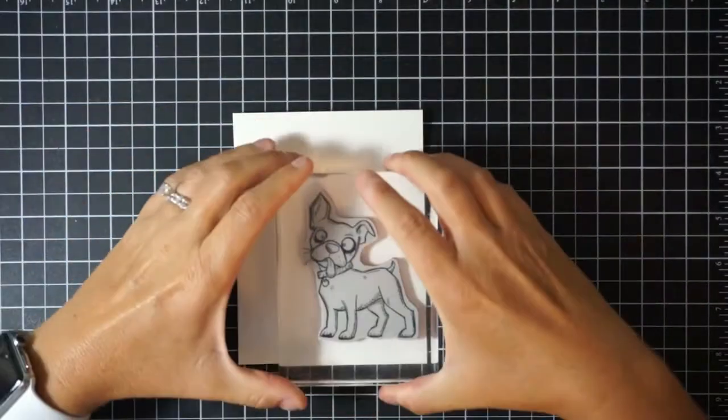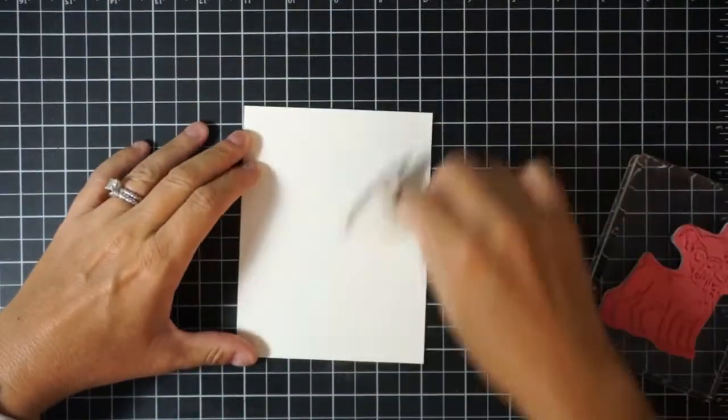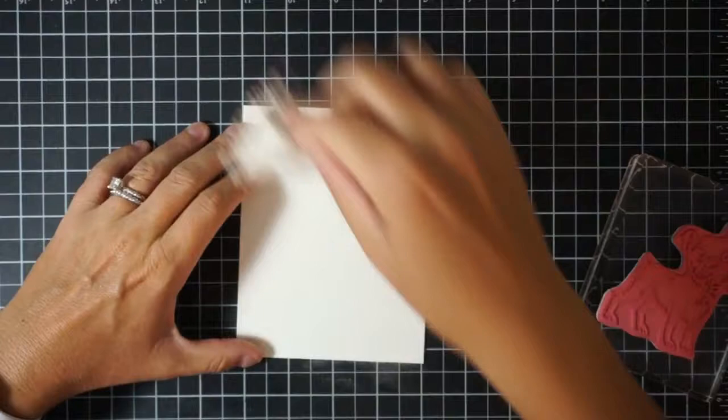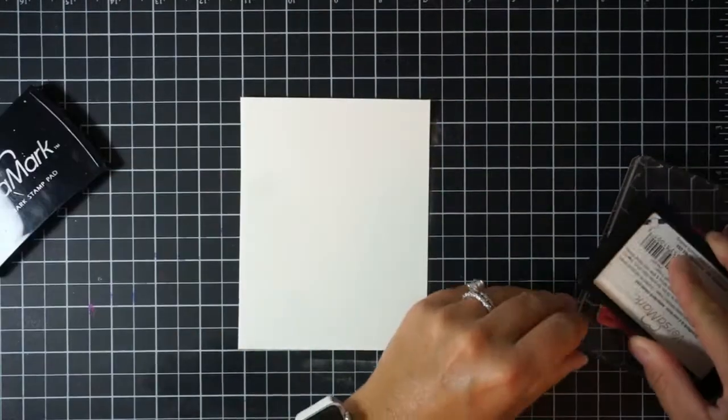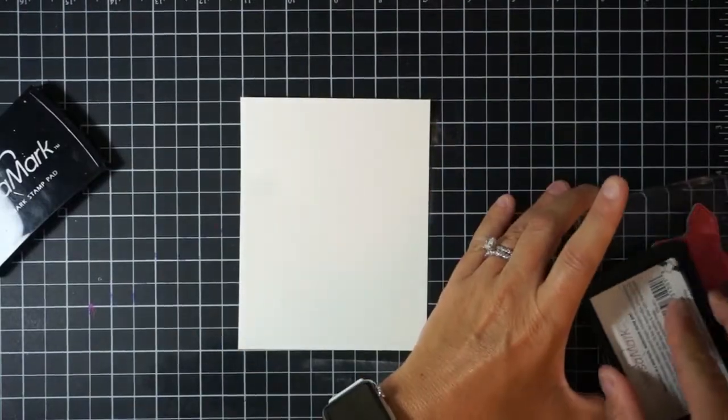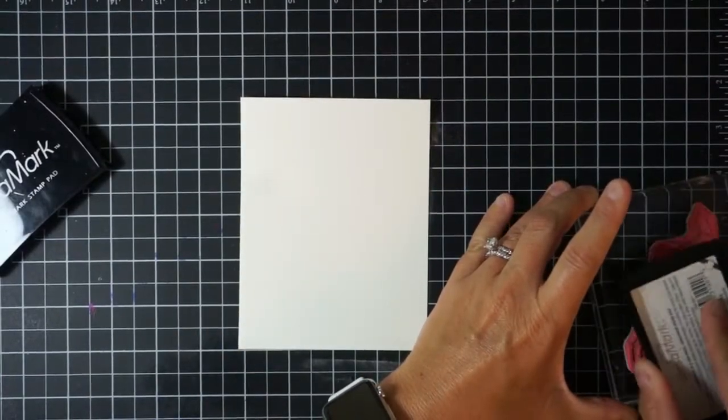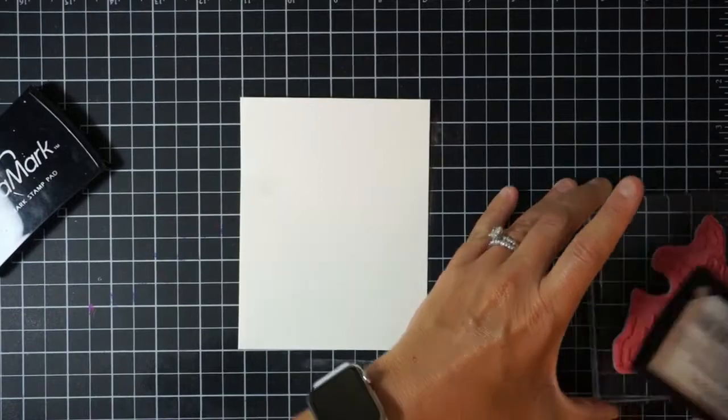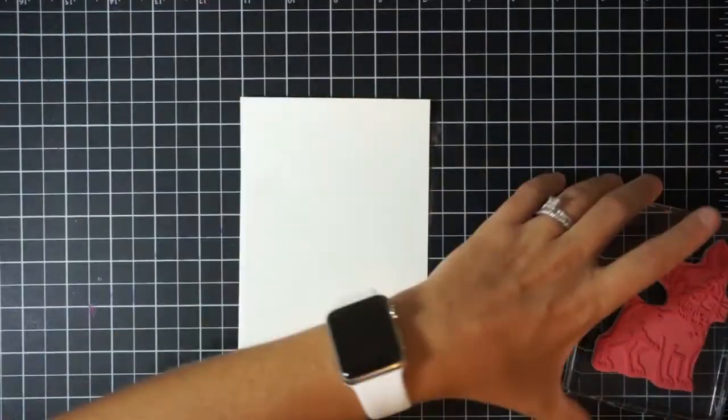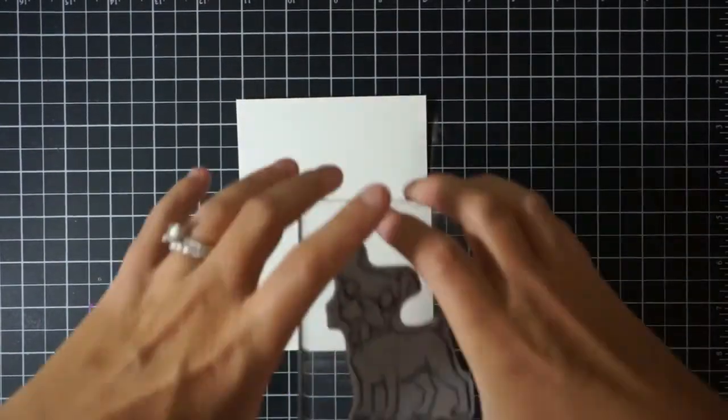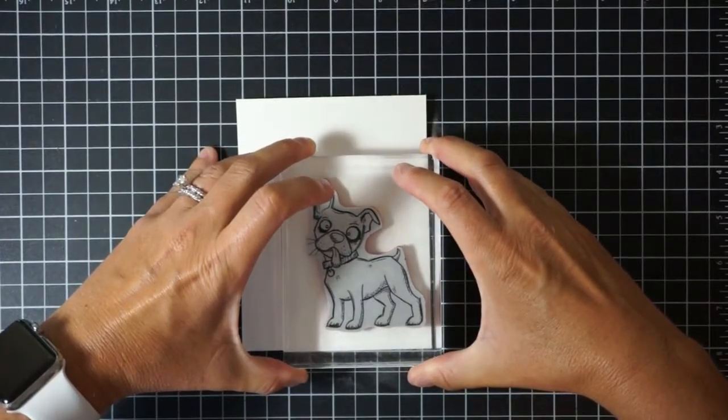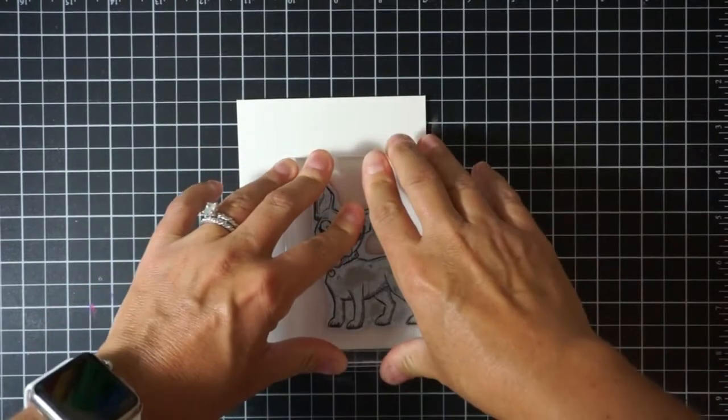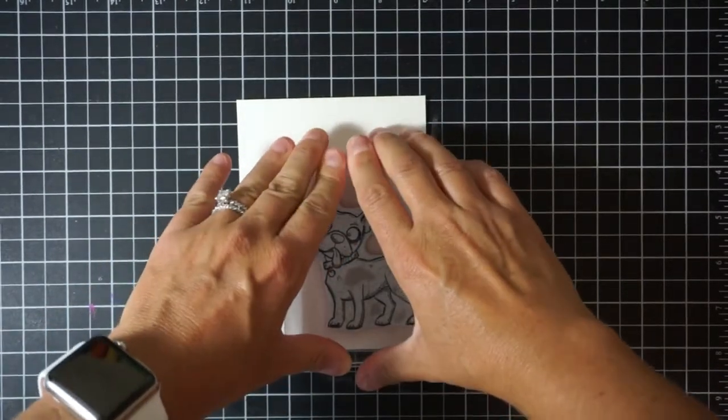I don't really know what dog that is, maybe a chihuahua, I'm not sure, but it is super cute. The tongue's hanging out, the ears are all wobbly, its eyes are crazy. I just thought this dog was super cute and I wanted to use it for my card.